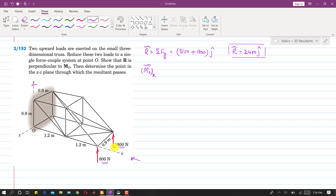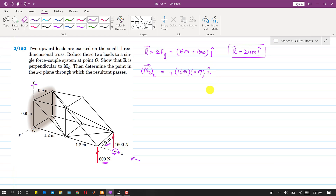Looking in the x-direction, the perpendicular distance of the 1600 Newton force from the x-axis is 0.9 meters. So the magnitude will be 1600 × 0.9. The direction of this moment is counterclockwise, and curling the right-hand fingers, the thumb points in the positive x direction. So this component is positive and along i, giving us the moment about O along the x-axis.